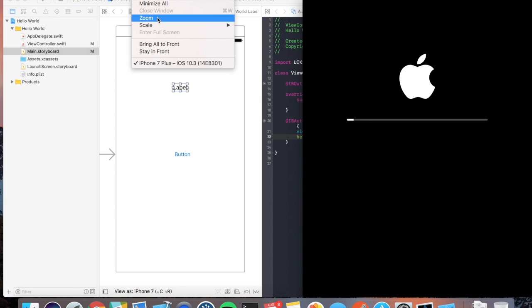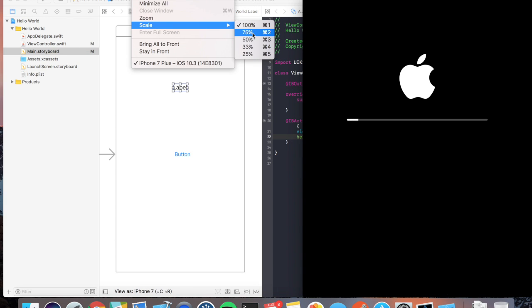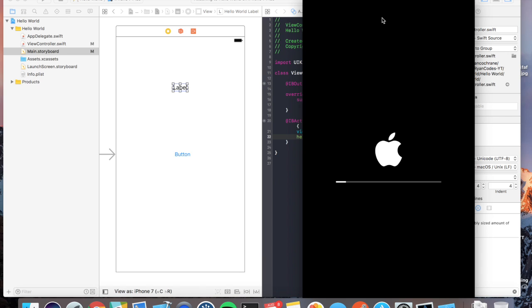I like to go up to window, go to scale, and scale down to about 75%, just so it fits within my screen. If you have an external monitor, you'll probably just be in luck. It'll probably fit the screen perfectly fine.